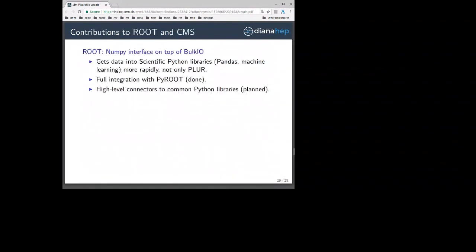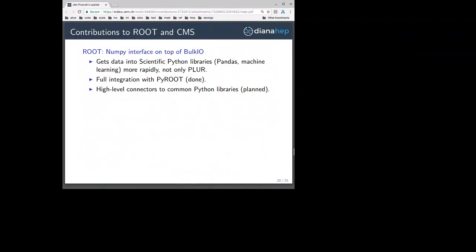To do all of this, I've been contributing to ROOT and CMS. For ROOT, I've been putting a NumPy interface on top of bulk I/O. This will get data into scientific Python libraries like Pandas, machine learning, et cetera, more rapidly — not just PLUR, although that's my reason for doing it. Full integration with PyROOT is done, and then high-level connectors to common Python libraries like Pandas or TensorFlow are planned.